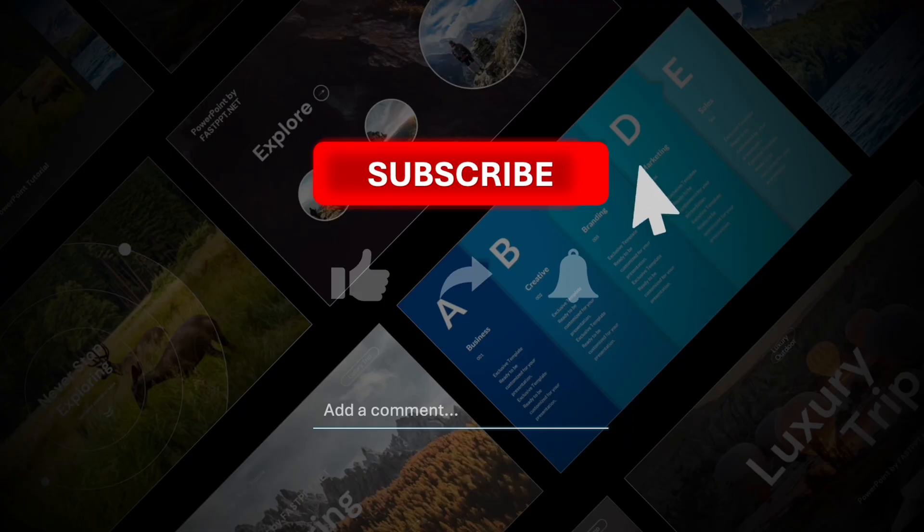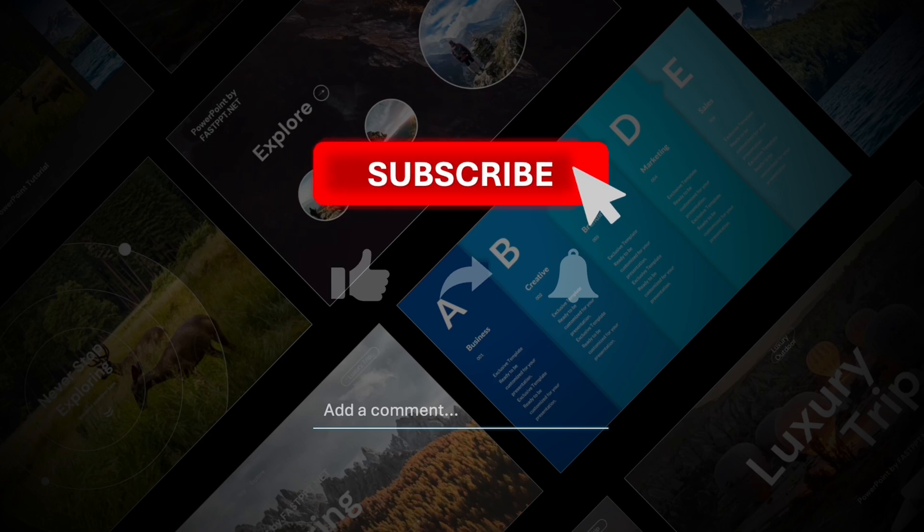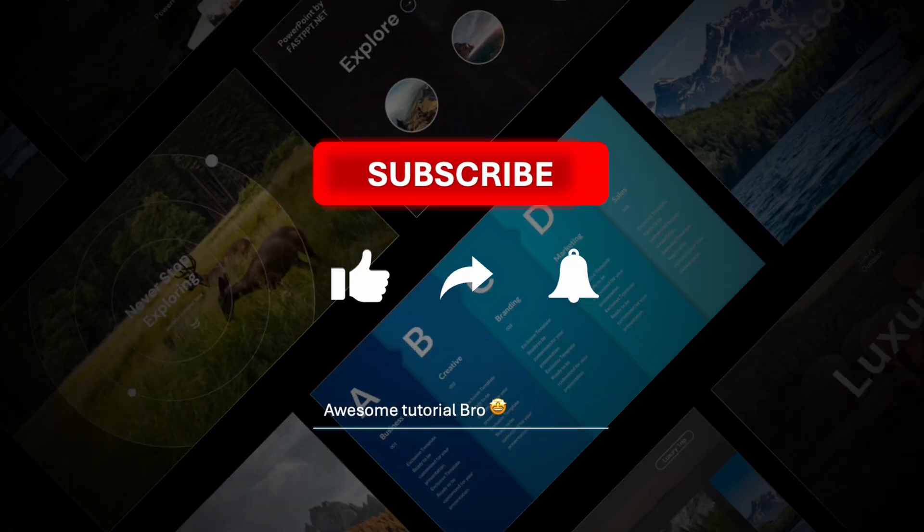Hi, my name is Momo with Fast PPT and welcome to another YouTube PowerPoint tutorial session. We're super excited to have you and if you enjoy these tutorials, please don't forget to subscribe and give us your comments to let us know what you think.